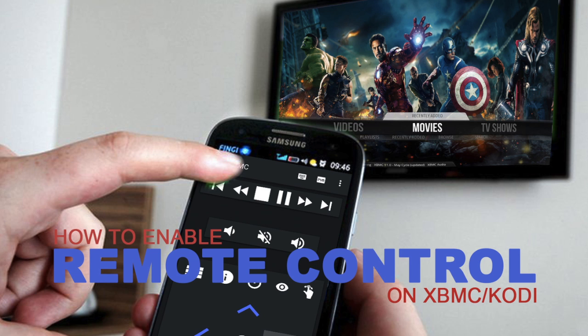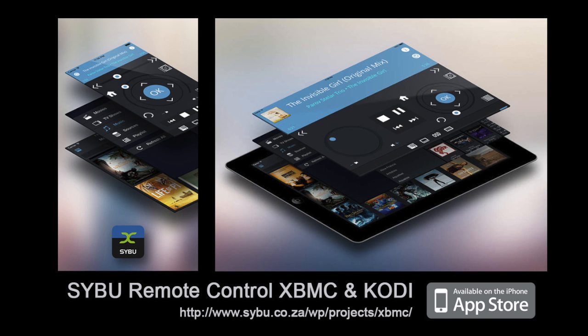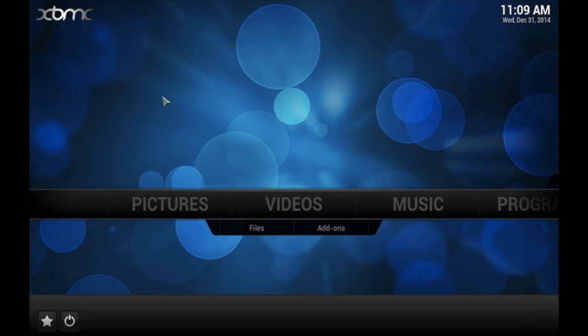How to enable remote control on XBMC or Kodi. Got an Android phone or tablet? Make sure you download Yatse on Google Play. Got an iPhone or iPad? Make sure you download Sybu at the App Store.